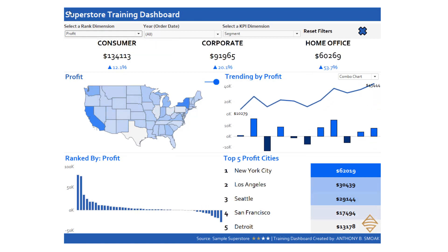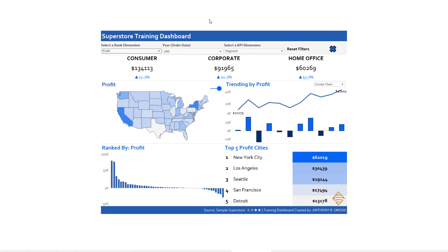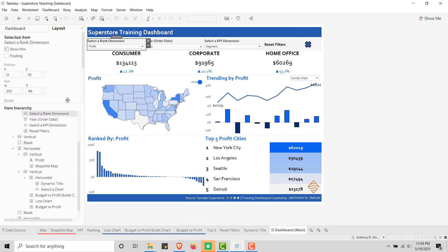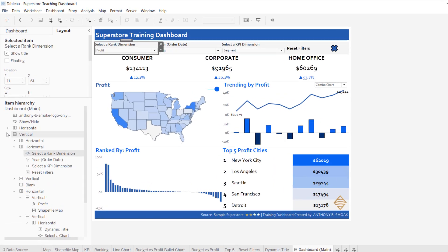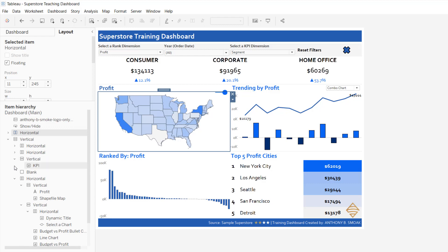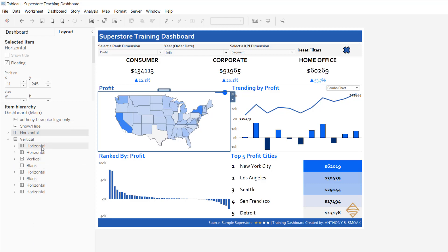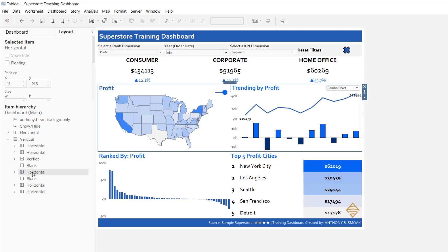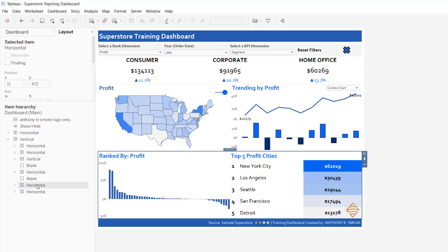And then finally, laying this out on the dashboard using containers. We can go take a look under the hood. Nothing here is really tiled. I have one huge vertical container, and inside I have: a horizontal up top, a horizontal here, a vertical, a blank for the line effect, another horizontal, and two more horizontals at the bottom. That looks fairly easy to follow — but there's a technique to that. I use the Curtis Harris technique, one of my favorite Tableau videos of all time.